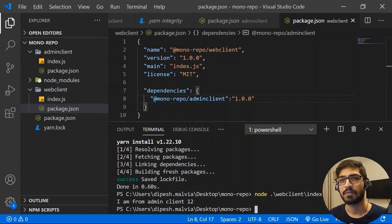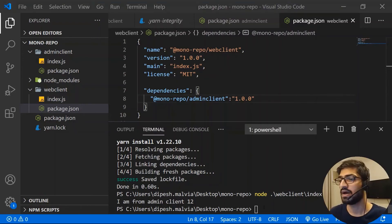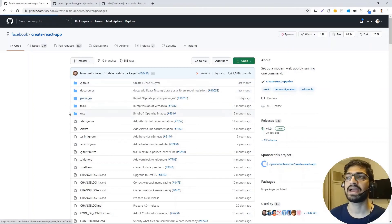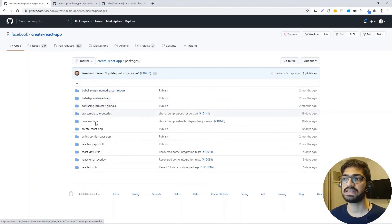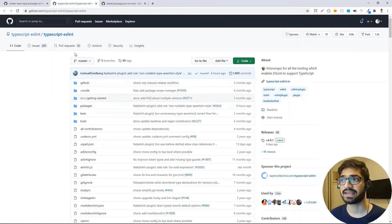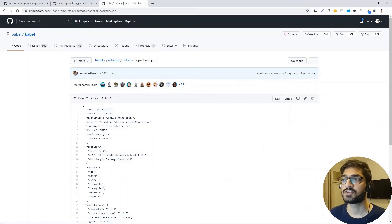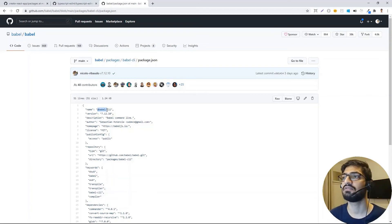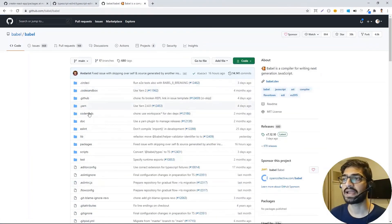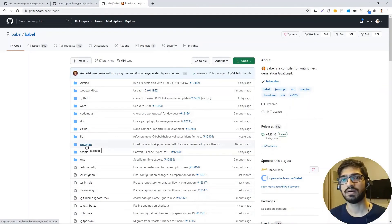Let me show some real GitHub repositories using the monorepo approach. Facebook's create-react-app is a monorepo example — all packages are inside a `packages` folder. Similarly, typescript-eslint and Babel use the same approach. The good practice is naming packages with `@projectname/package-name`. One common pattern: always keep all packages inside a `packages` folder.